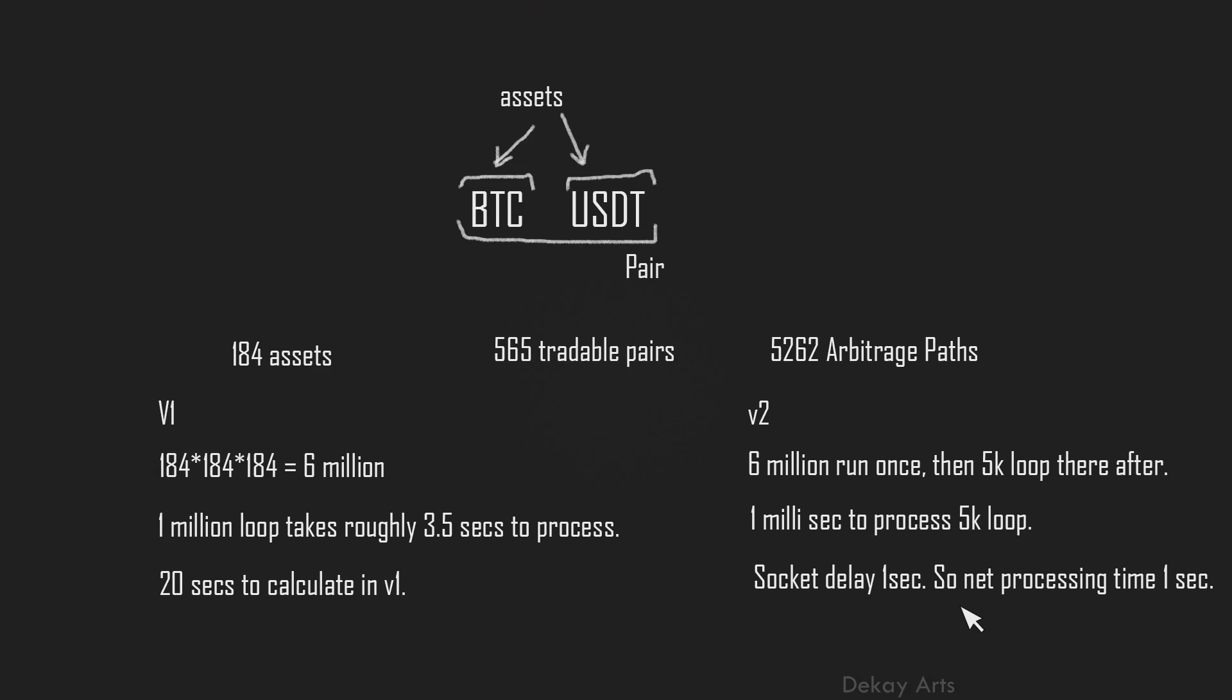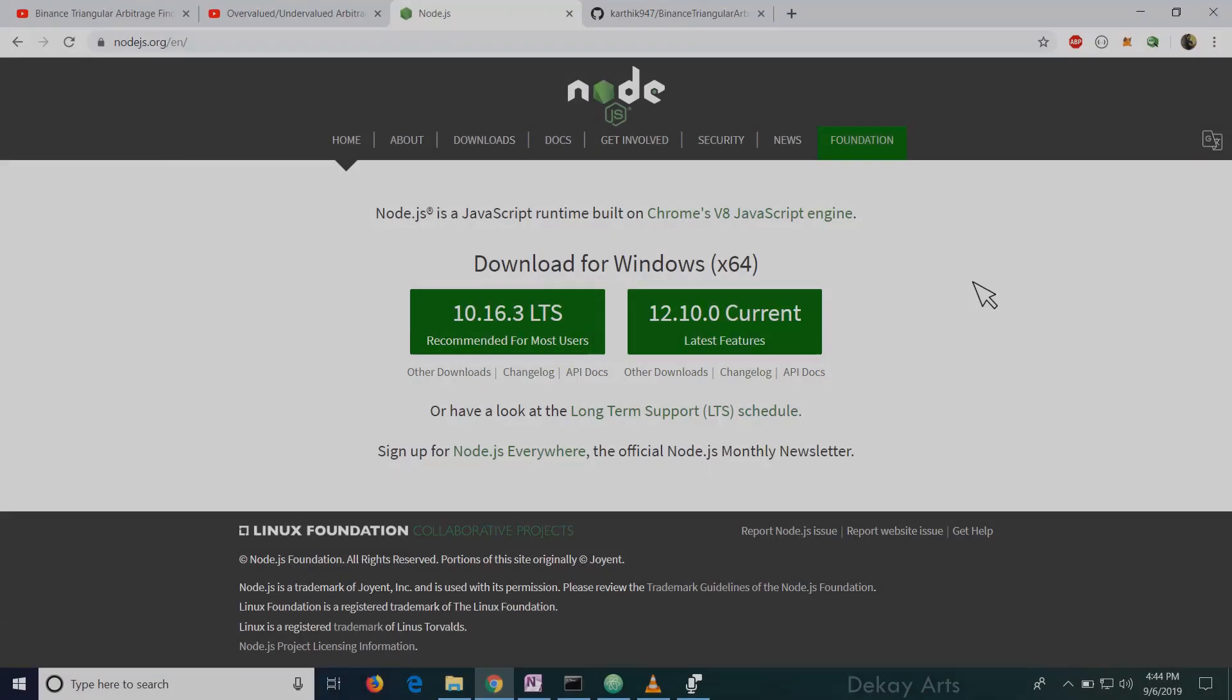And we have to bring down the calculation time less than one second because remember, socket sends the data every second. So we have to be able to calculate all the calculations in less than a second. Otherwise, it causes a bottleneck. Now let's see how to install and use the tool.